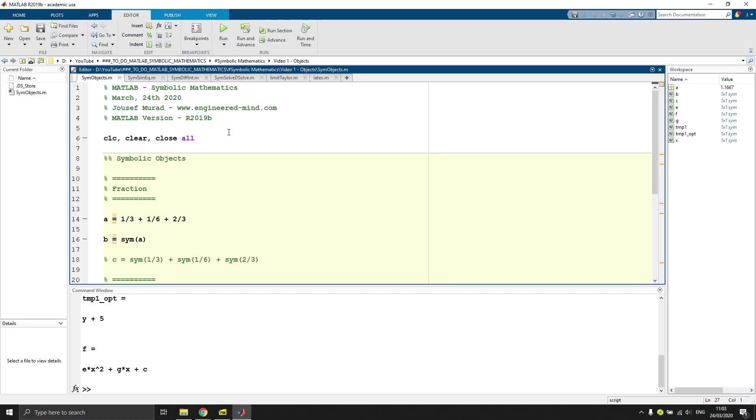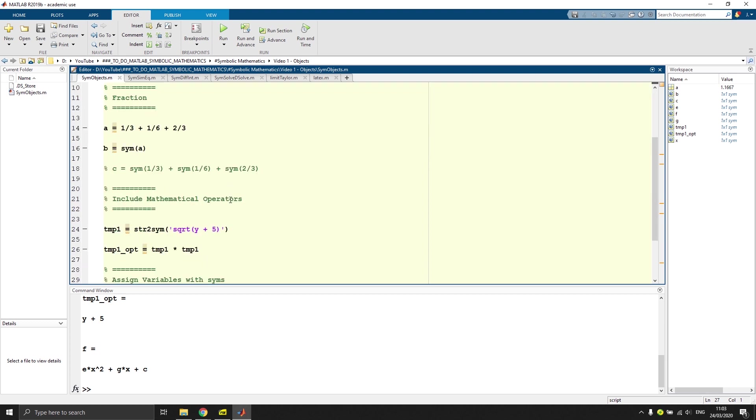Hey friends and welcome back to another video. In this video, as you might have seen in the title, we will talk about symbolic mathematics inside of MATLAB. So let's get started very easily.